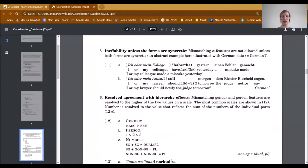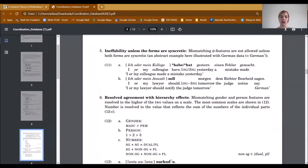The next strategy is ineffability unless the forms are syncretic, where mismatching phi-features are not allowed unless both forms are syncretic. We have given an abstract example from German. In example 11, we have a mismatch between first and third person singular, but both verb forms do not match unless the form is syncretic. In 11b, the modal for first and third person is syncretic, so the sentence becomes grammatical, whereas when the form is not syncretic the sentence becomes ungrammatical.